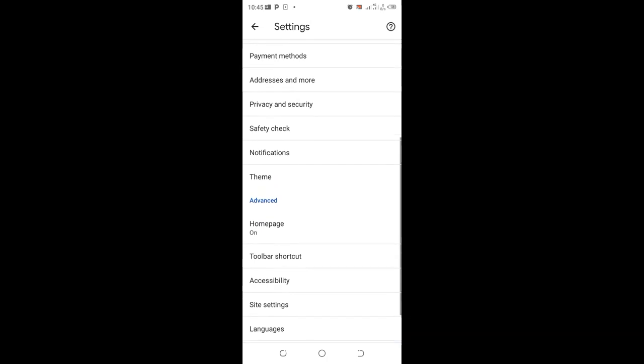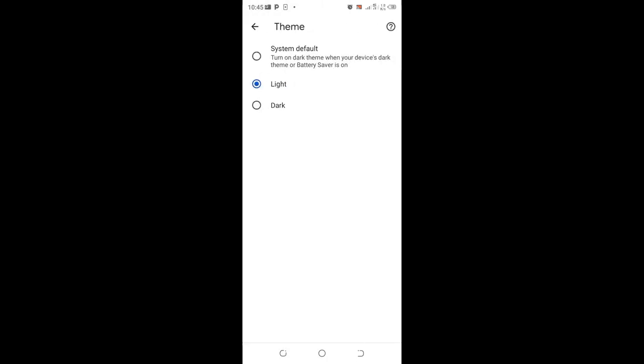What you need to do is scroll down to where you will see Theme. Click the option Theme. After clicking the option Theme, in most cases if you have not interfered with Chrome, it will be under System Default.